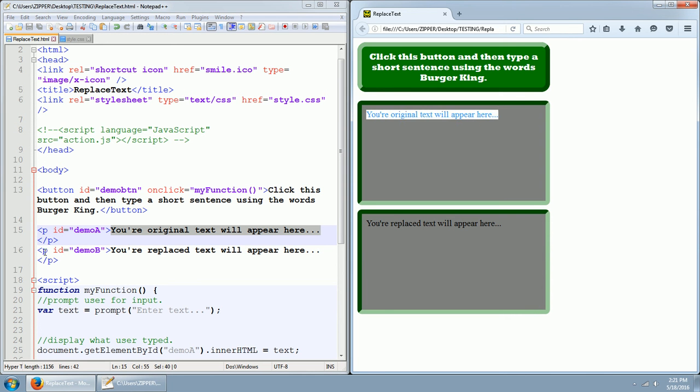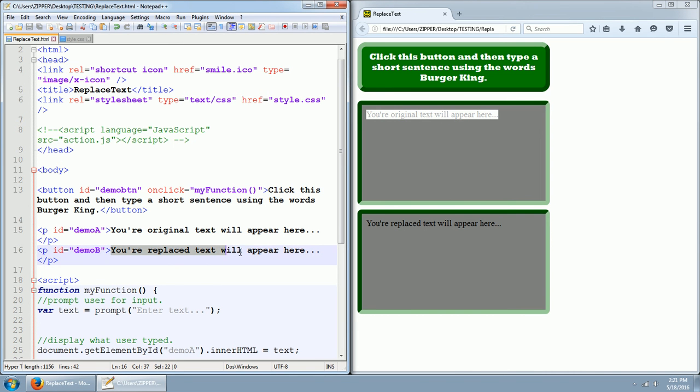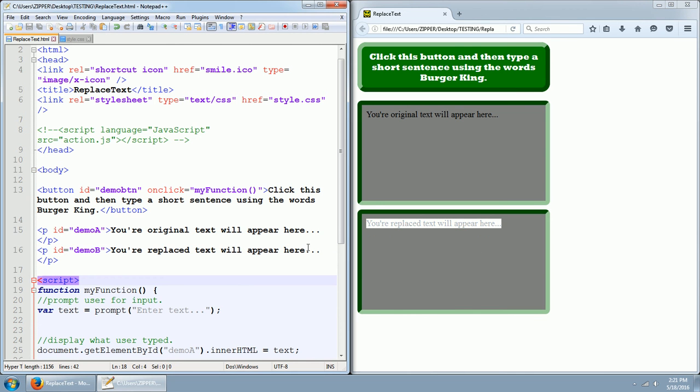We've got another paragraph with an ID of demo B, and demo B's default text says your replace text will appear here. So down here, this is demo B's area. Your replace text will appear here. Okay, so now let's take a look at the script.